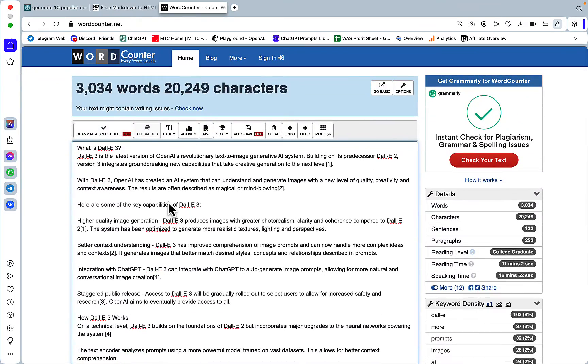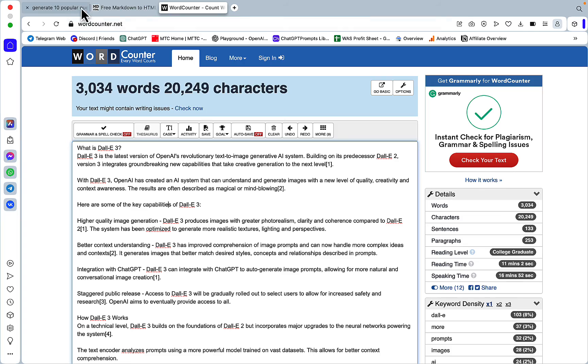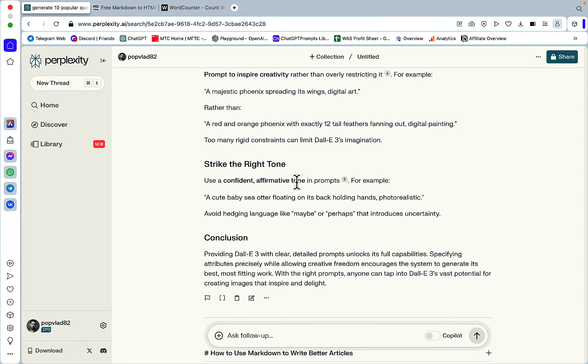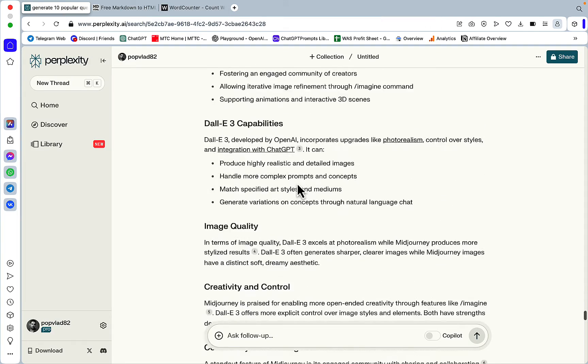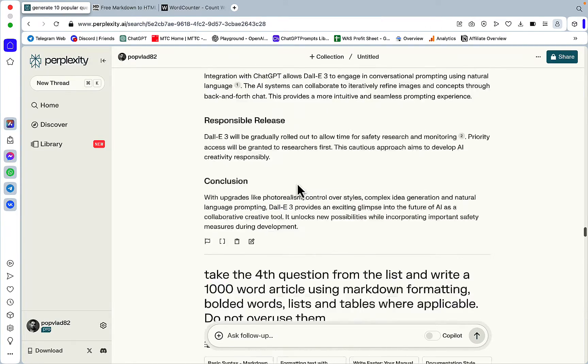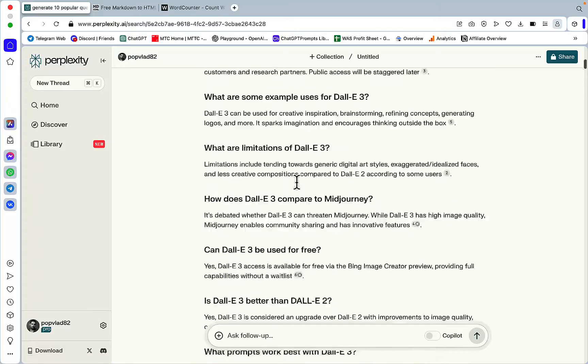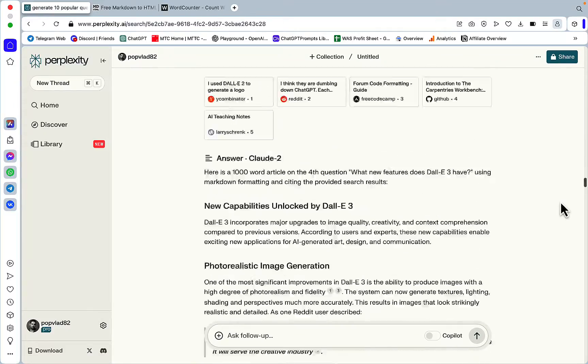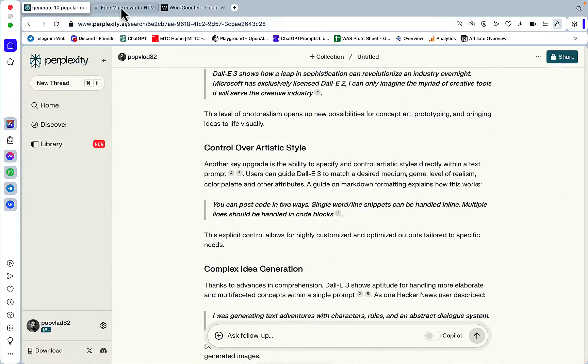So, 3000 words, guys. 3000 words. And you might want to get rid of a thousand words, for example, if you want to be picky. But still, this is a way of producing longer copies in Perplexity. And as you can see, let's go back to markdown.